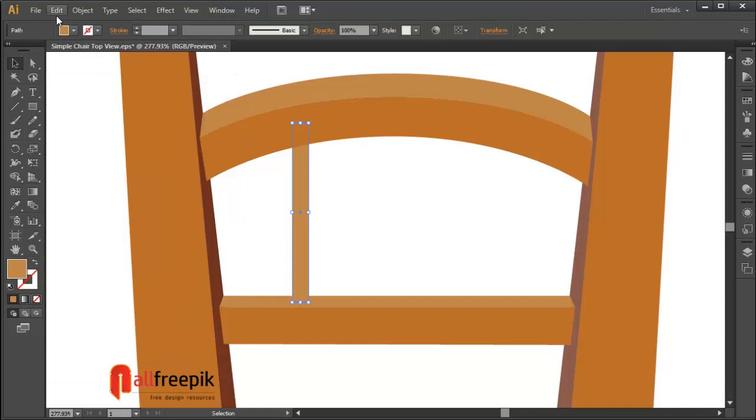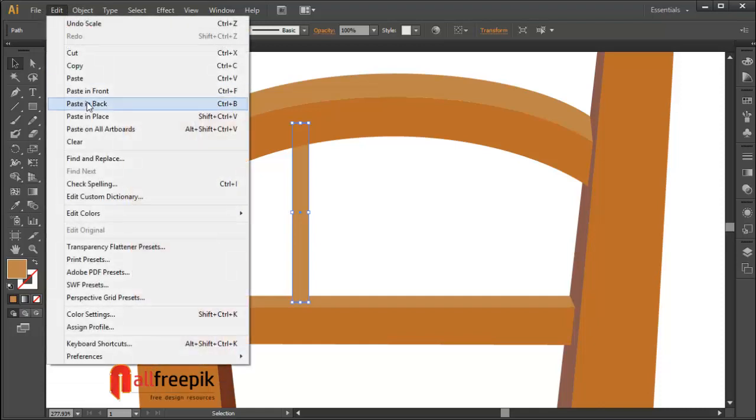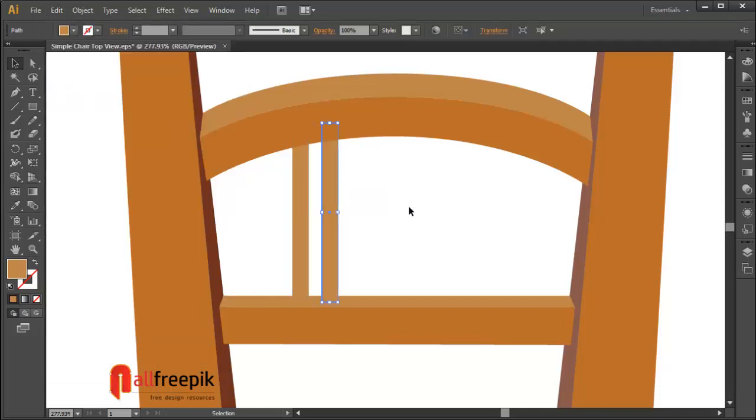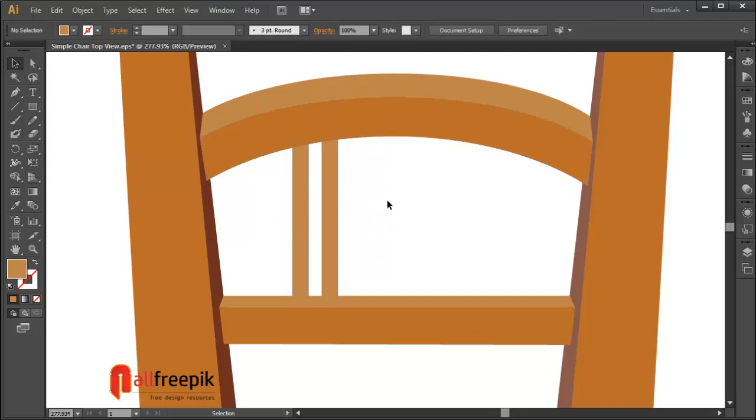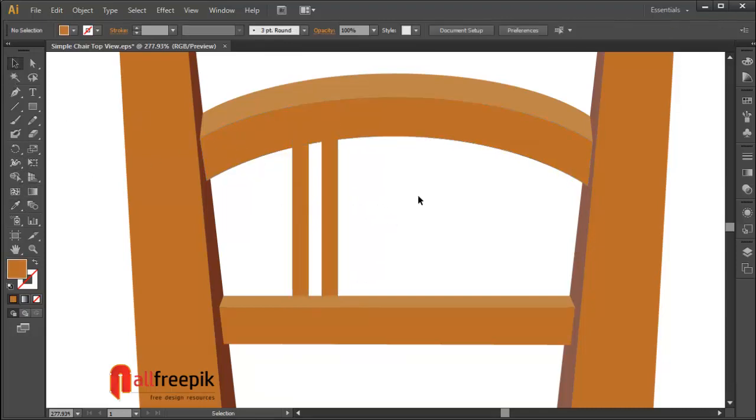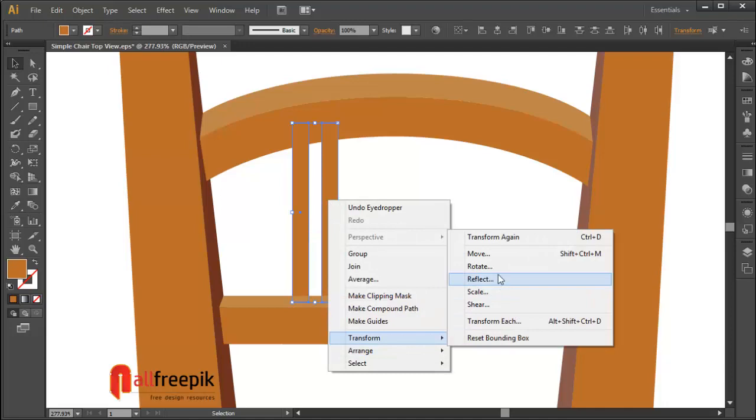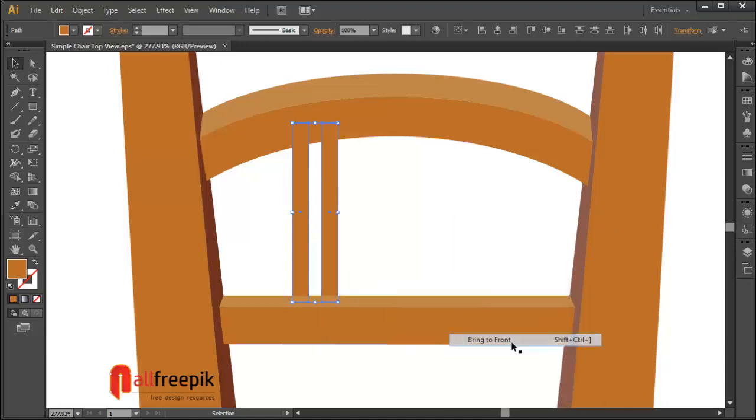Select the shape and copy with Ctrl-C, then paste in front with Ctrl-F. Select the shape, right click, and choose arrange and bring to front.